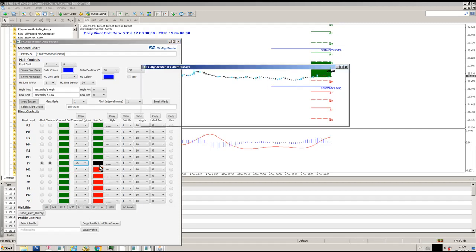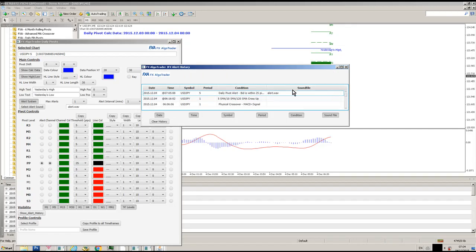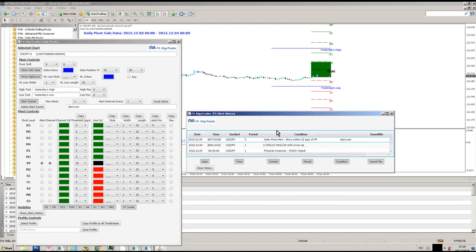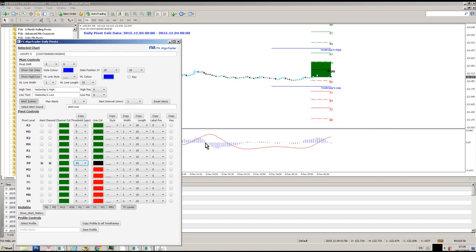I've just got an alert — 'Daily Pivot bid is within 25 pips of the central pivot.' This is also the new Java-based alert system, so much more granular and informative than the standard MT4 popups. You can see all your alerts stacked up across all the different charts and all the different time frames that you're running the system on.